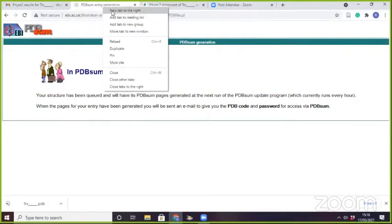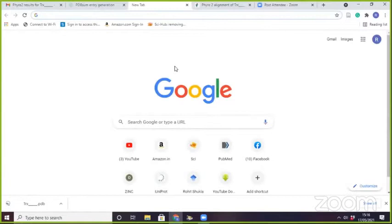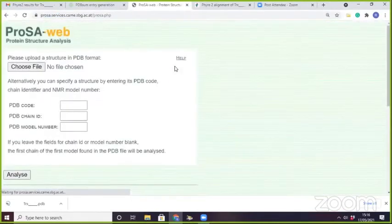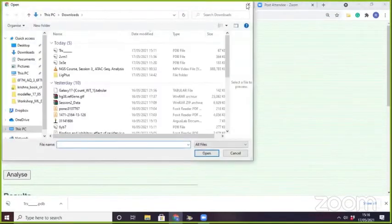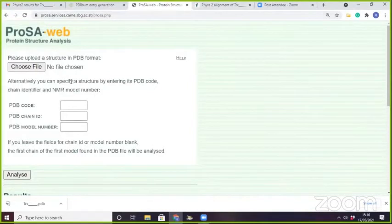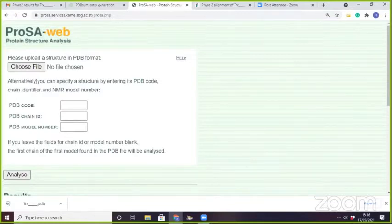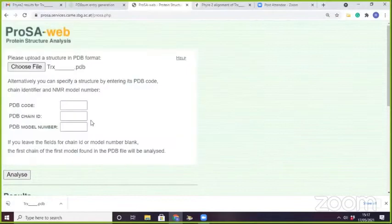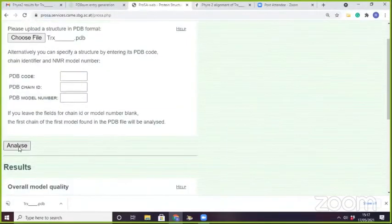One more server is ProSA — the ProSA web server. ProSA will generate the energy plot and B-factors. It presents the Z-score as well as the energy score. The energy score is the more important parameter because using ProSA you can identify residues that have a problematic part in your structure. Here I will upload the dTRX and click on Analyze.